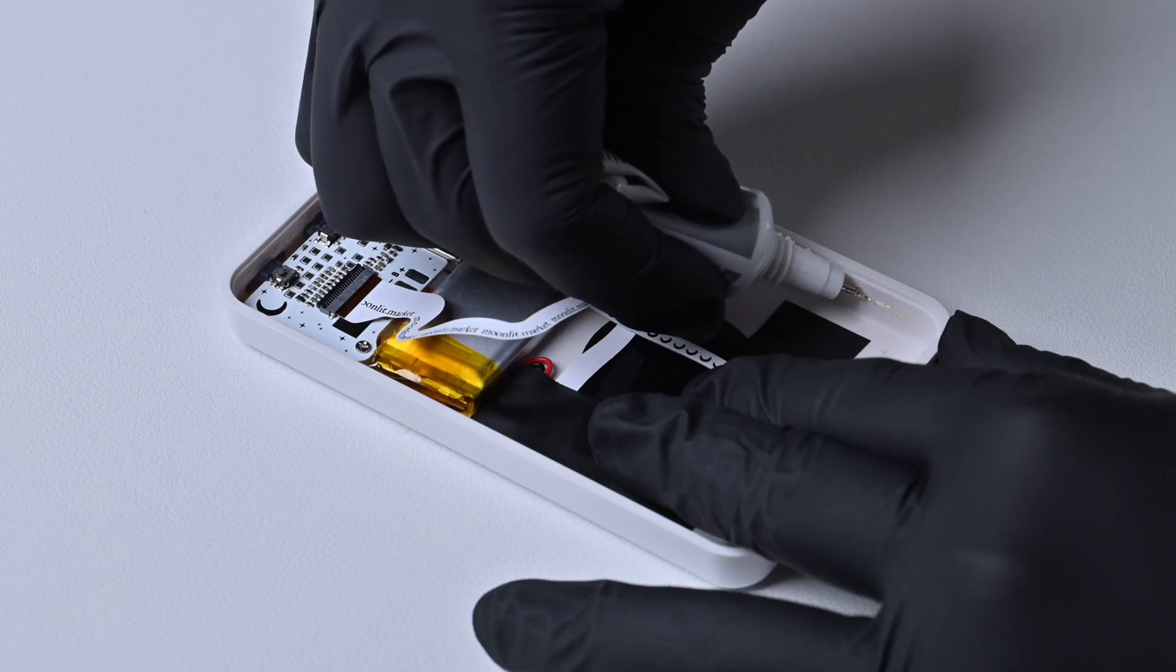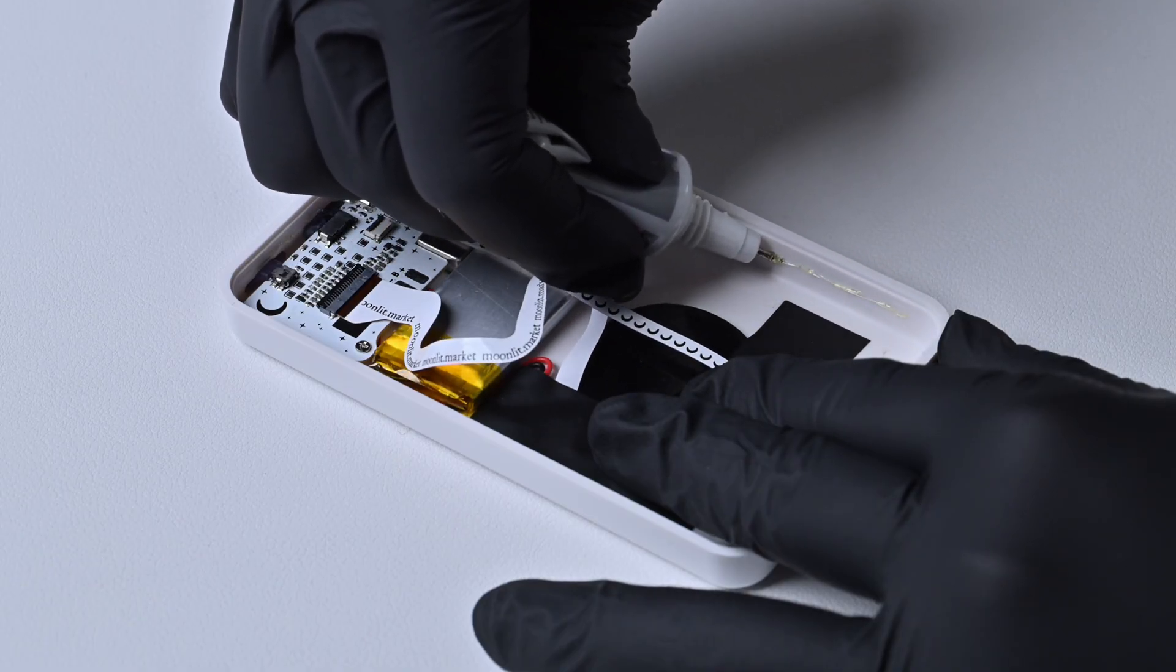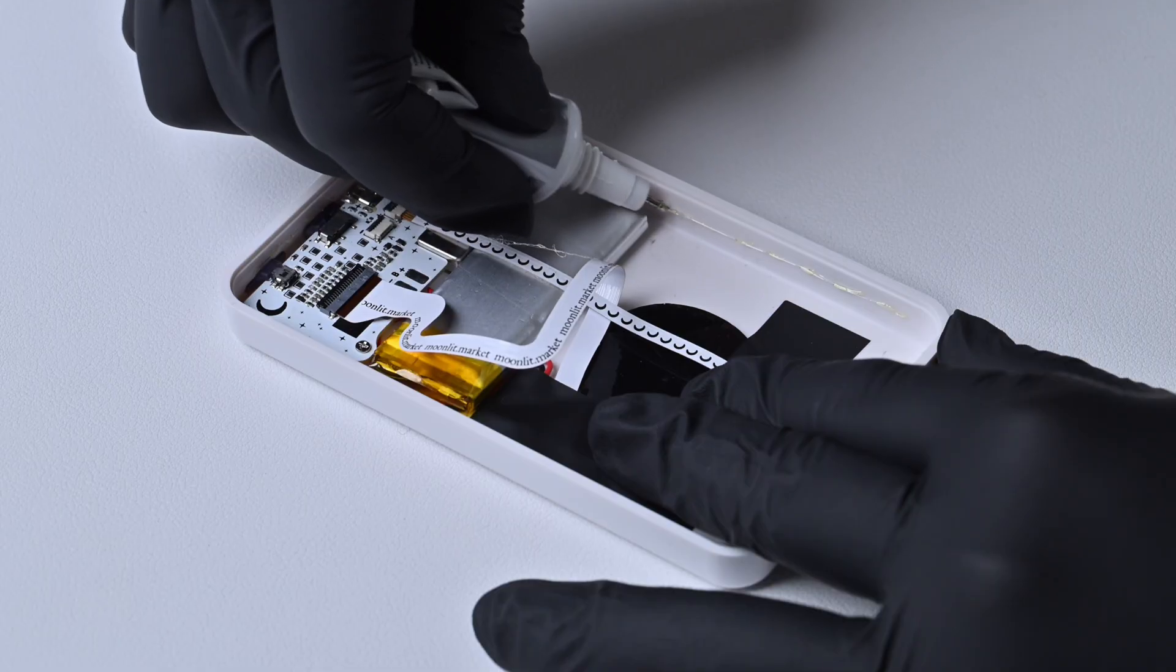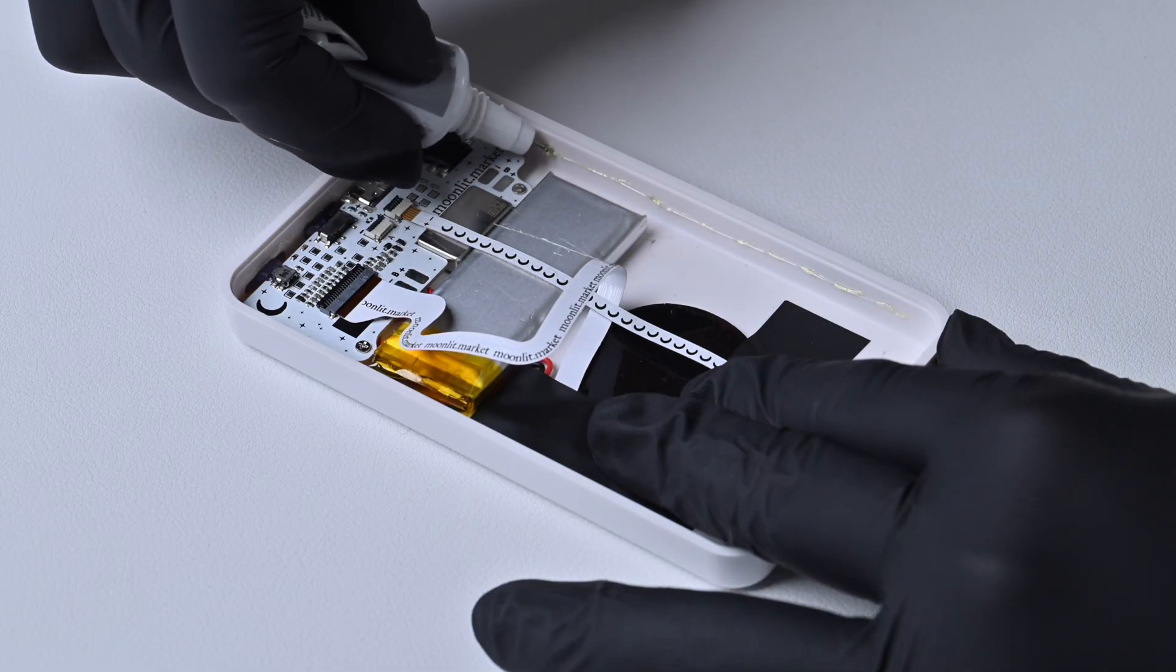Don't place glue too near to the buttons or other sensitive components. Don't overdo it, or the glue will squeeze out when it dries.